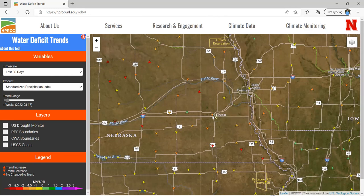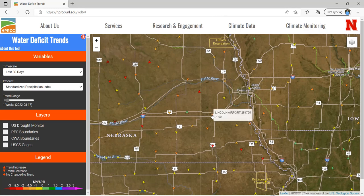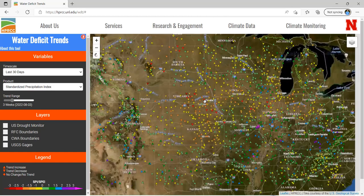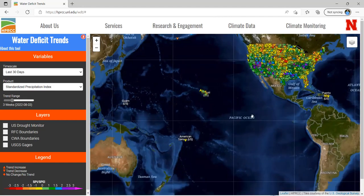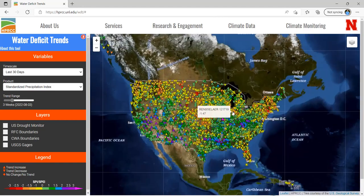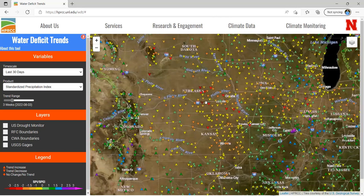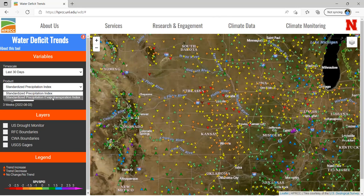We also have an arrow giving an indication of what the trend in the SPI has been, and we set that trend range using this slider. Over the past week at Lincoln Airport, the SPI has been trending down. If we take that back to three weeks, we can see we've still been on a downward trend. This capability is supported for any station where we can calculate SPI or SPEI. We'd like to add precipitation as an option in the future, but SPI and SPEI are the two supported right now.